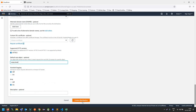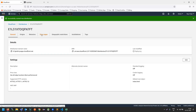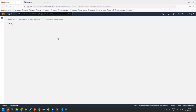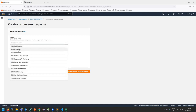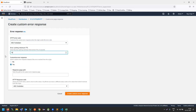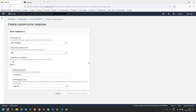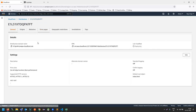No need to change anything else here. Just scroll down, select the root directory, and set the root file to index.html. Then create your distribution. Once the distribution is created, set the error page: for a 403 error, set the response page to index.html with a 200 status code.